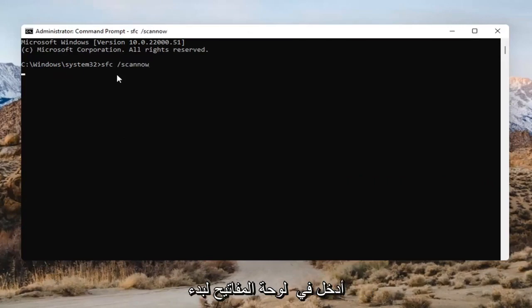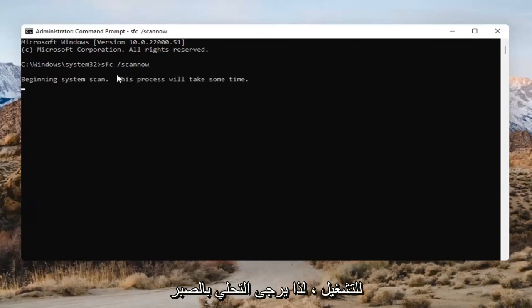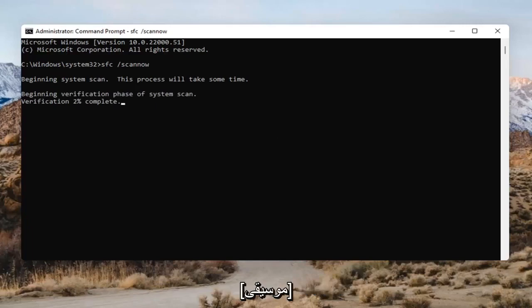Hit Enter on the keyboard to begin the system scan. This will take some time to run, so please be patient.